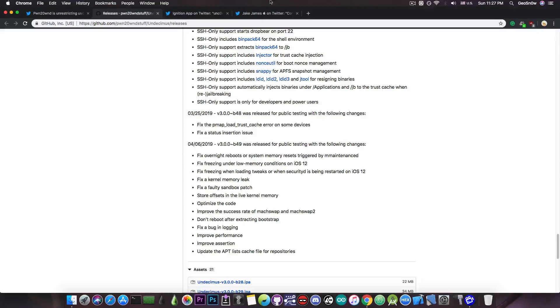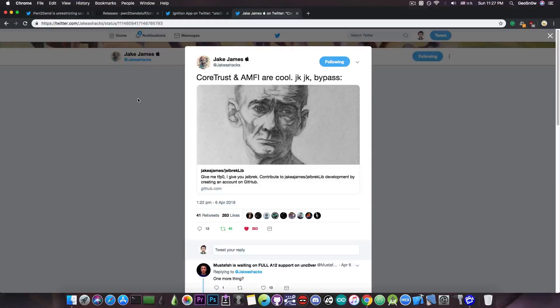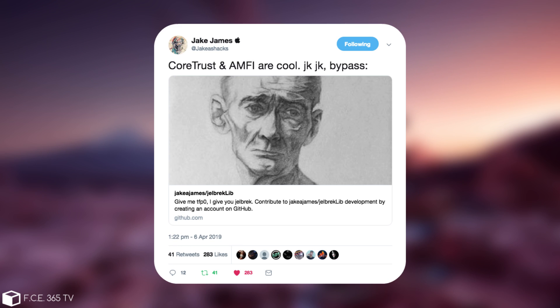At the same time, in other news, Jake James posted: finally a full CoreTrust and AMFI bypass. CoreTrust and AMFI work together, they're part of the code sign mechanism in iOS.